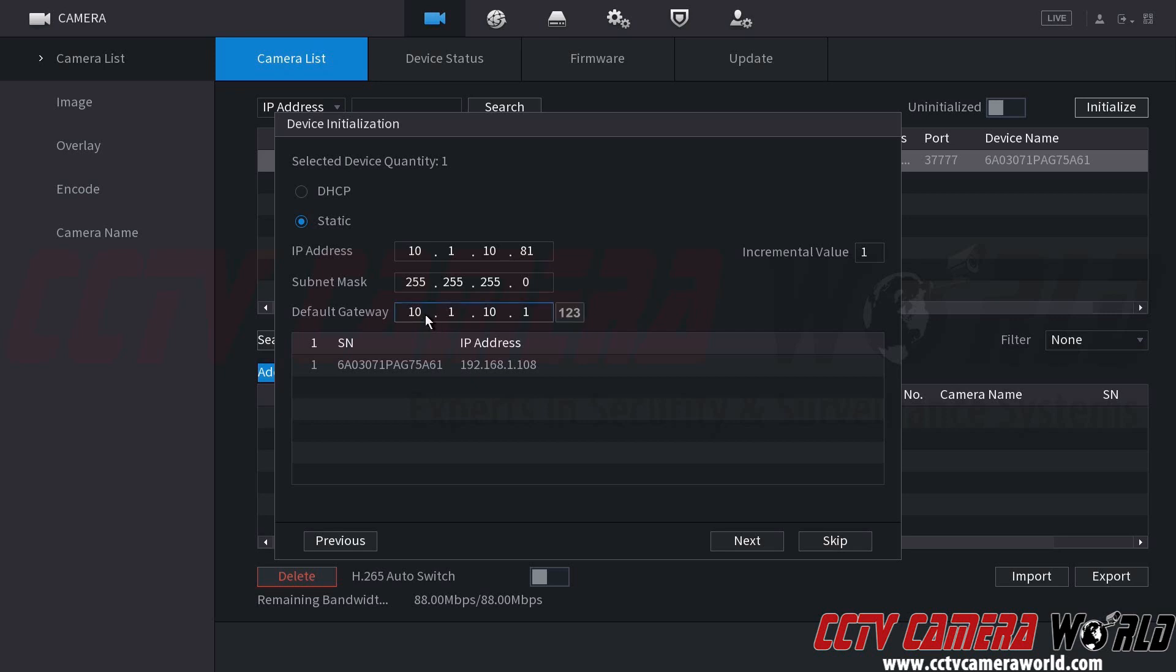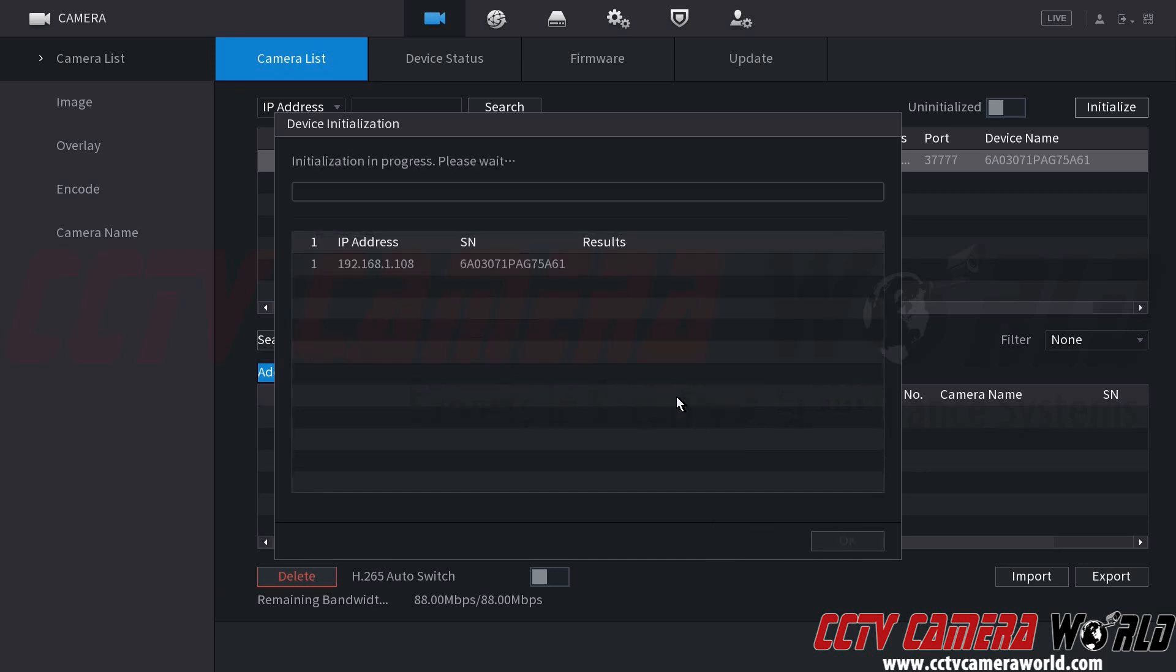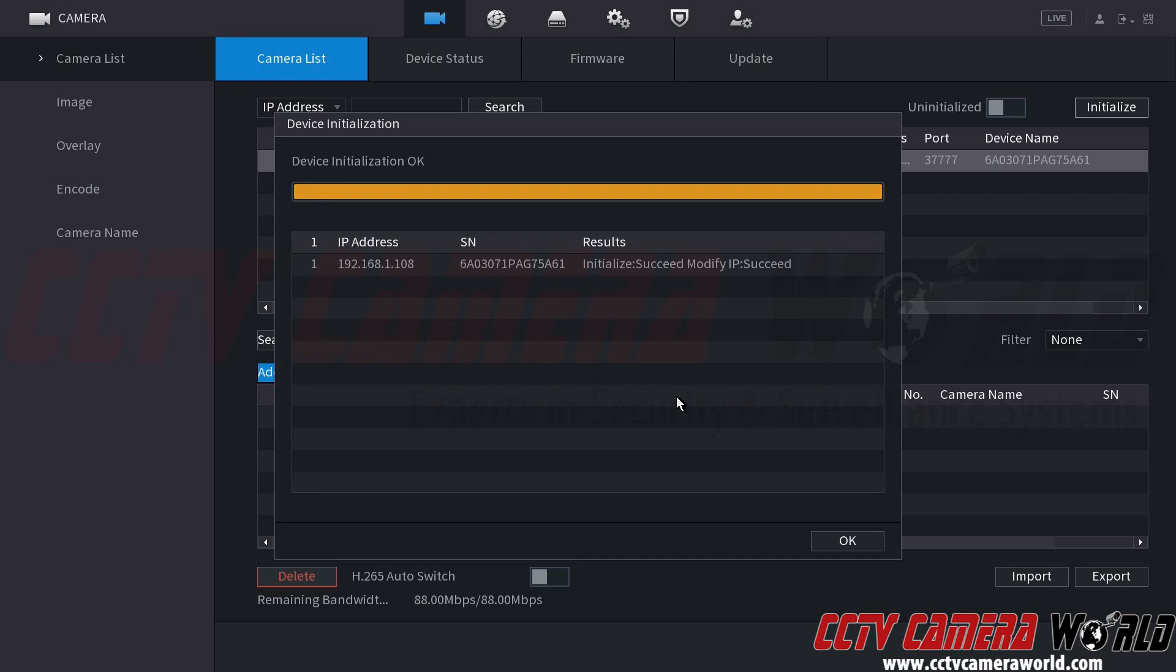If you're unsure what that is, you can again check the DHCP settings that your NVR received from your router by going to the network settings of your NVR. But long story short, I'm going to go ahead and click the next button after I've configured those settings there. And after some seconds, we should see the NVR go ahead and push that information to that camera, and it will say device initialization OK. And then here we can see the results have an initialized succeed status and a modify IP succeed status.